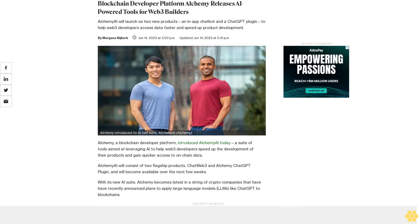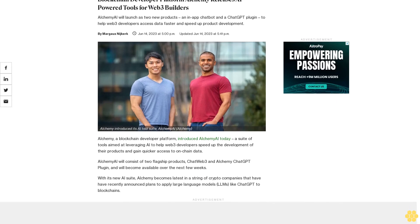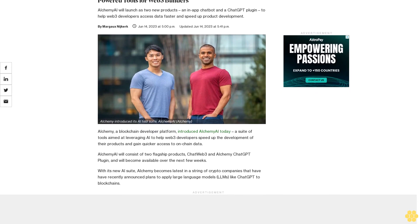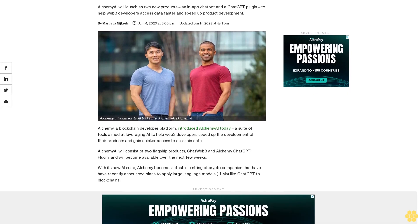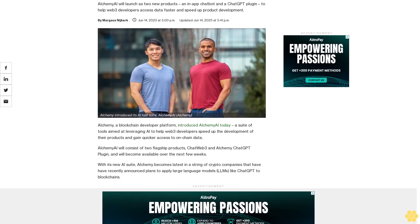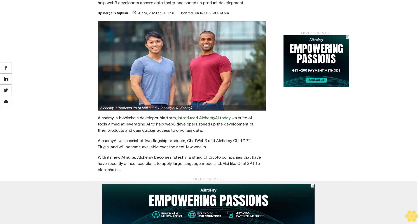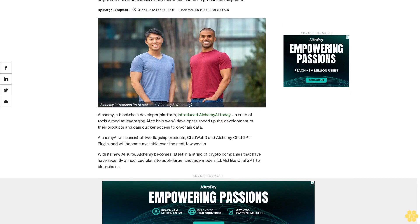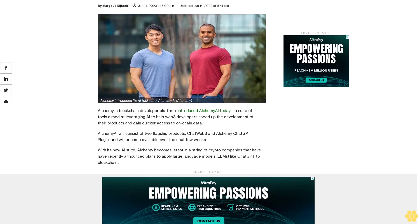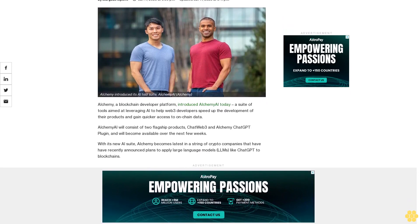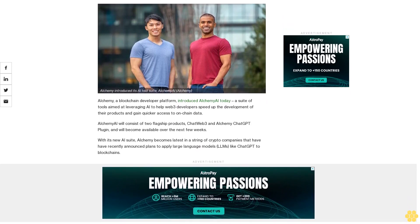Blockchain developer platform Alchemy releases AI-powered tools for Web3 builders. Alchemy AI will launch its two new products: an app chatbot and a ChatGPT plugin to help Web3 developers access data faster and speed up product development.